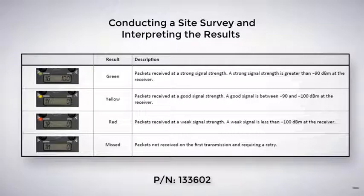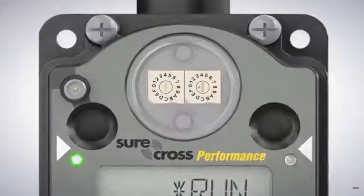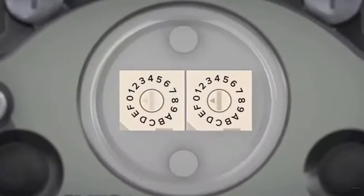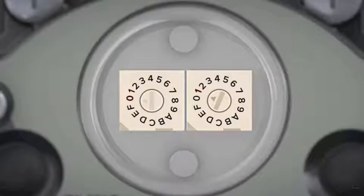Review our conducting a site survey and interpreting the results document for more information. From the gateway, you can perform a site survey with any of the bound nodes. Set the rotary dial on the gateway to the address of the node you want to perform the site survey with.